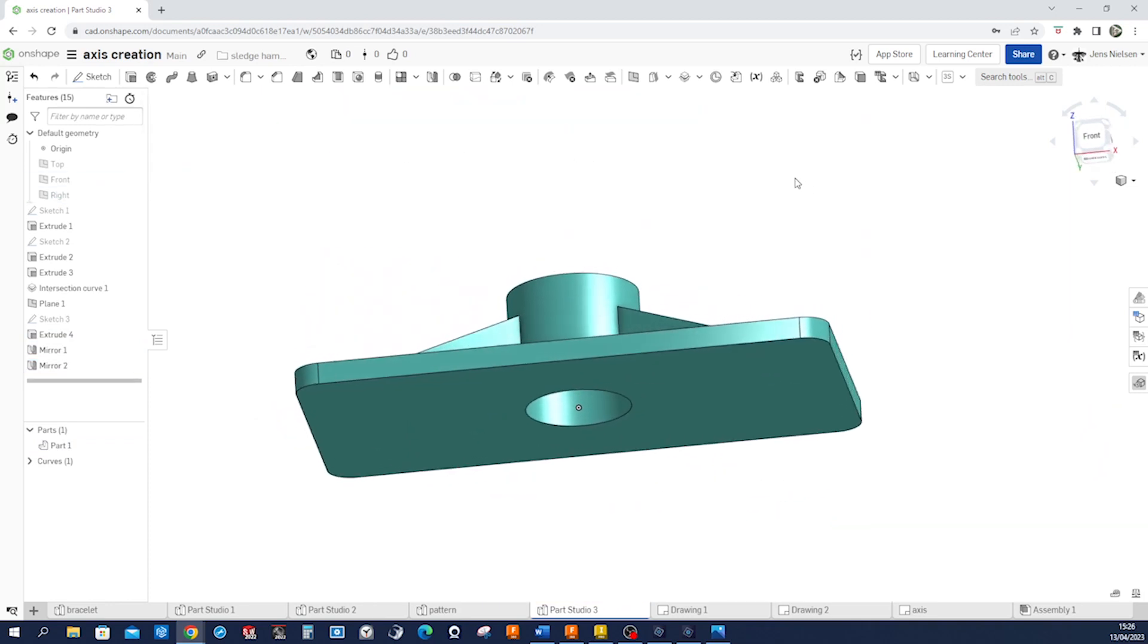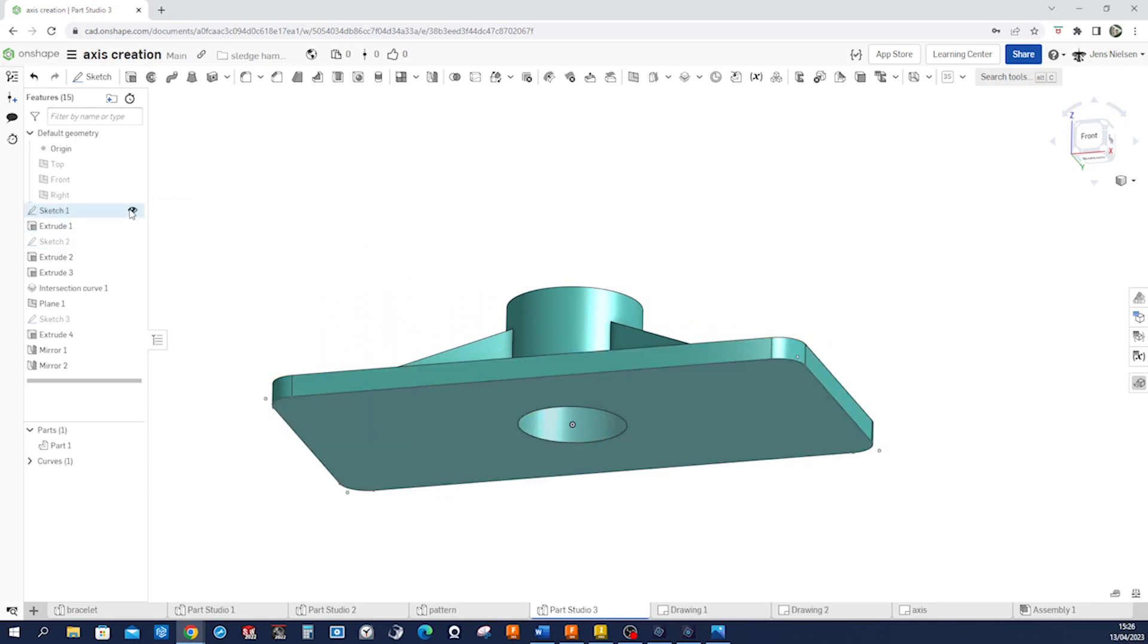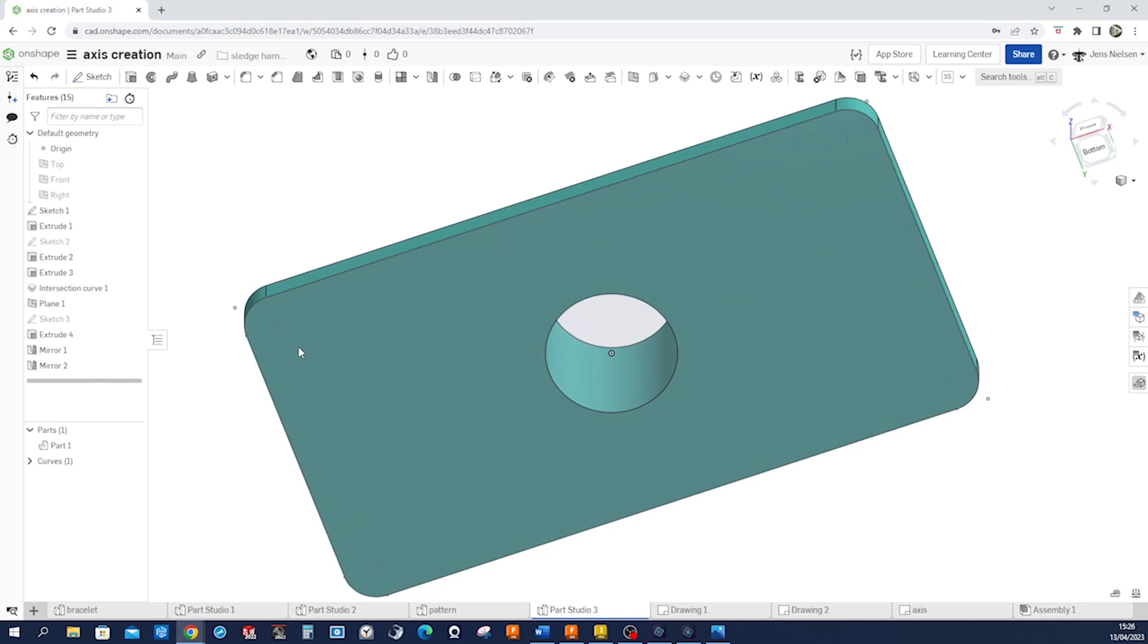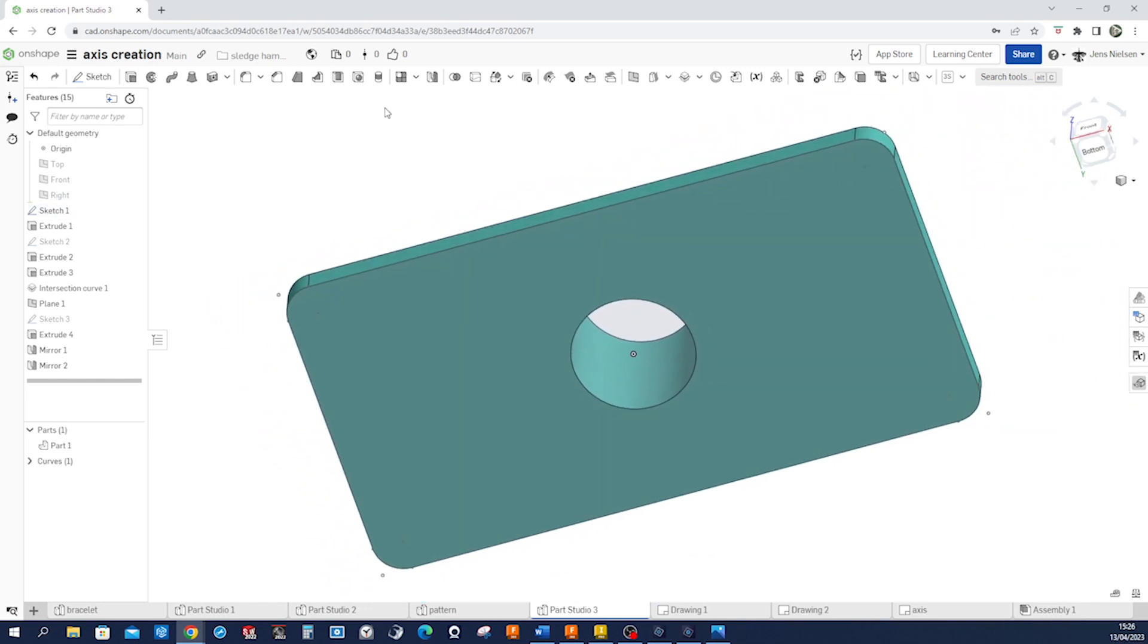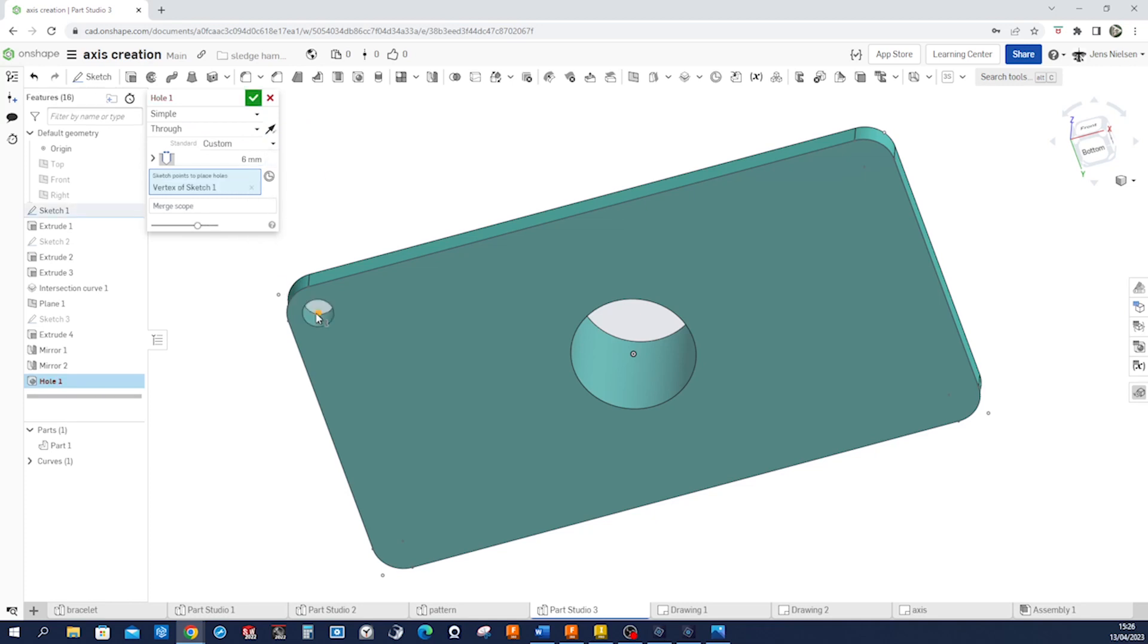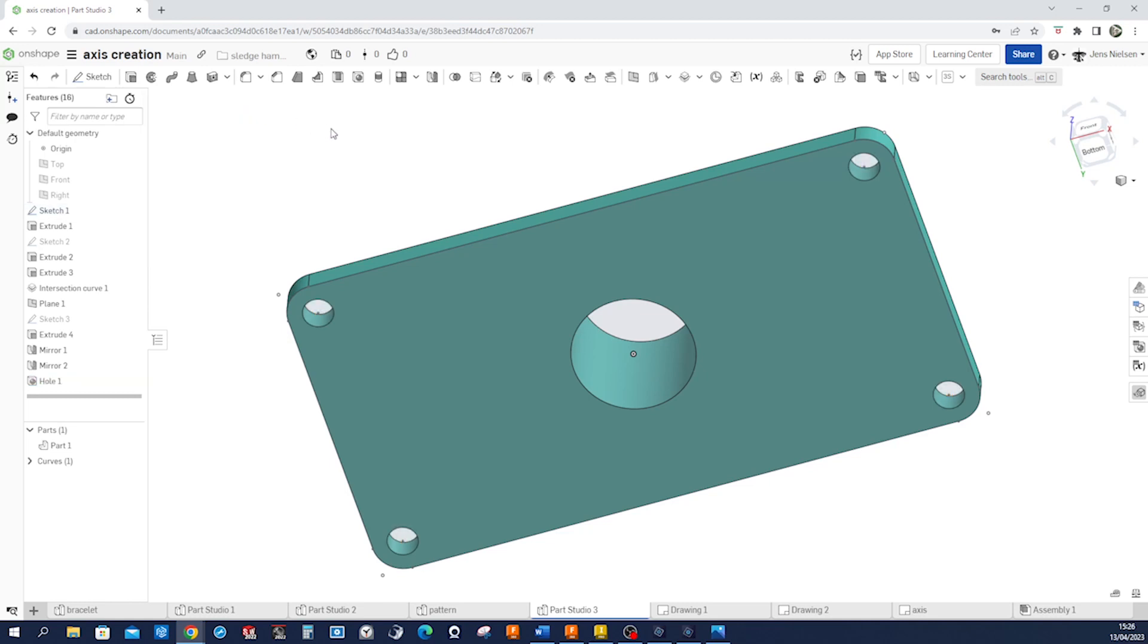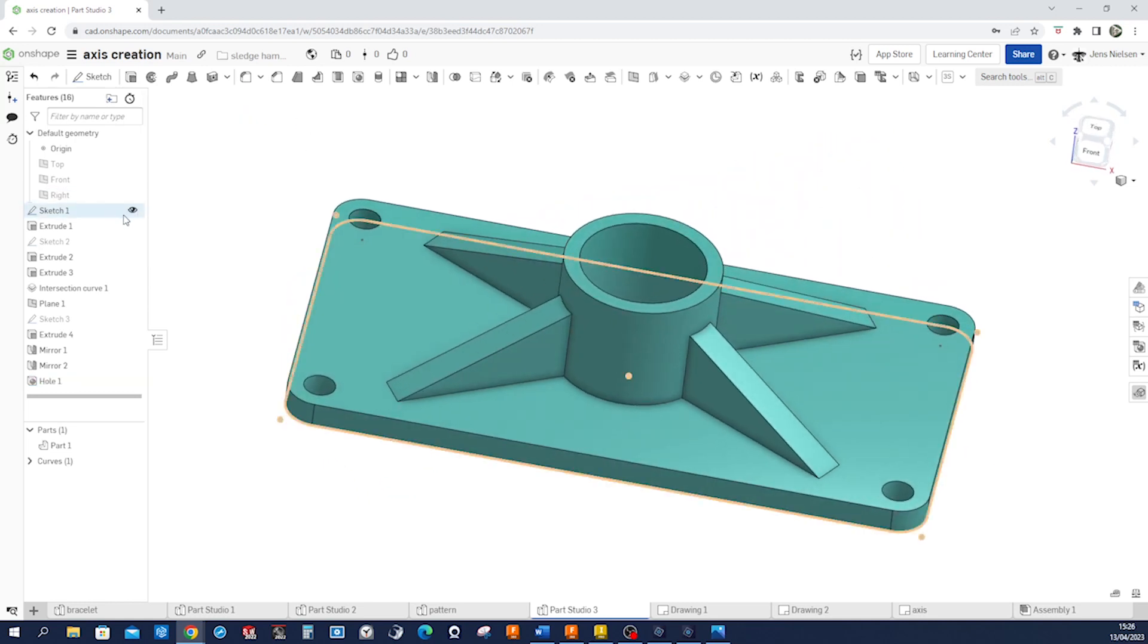Now, what's left are those holes, and for that, we can use those points in our first sketch. So, go into hole. I got that simple through 6 millimeters, and I just pick those sketch points. Accept that, hide that sketch.